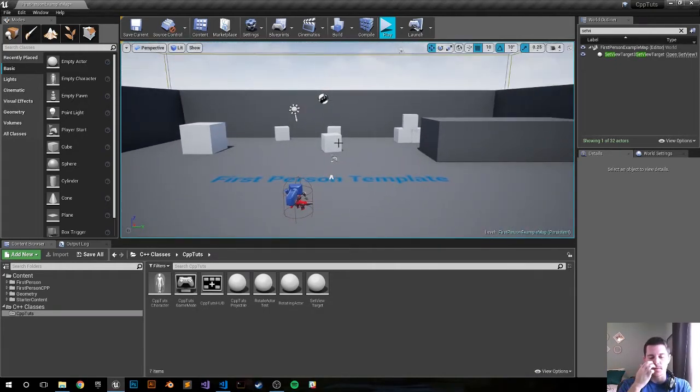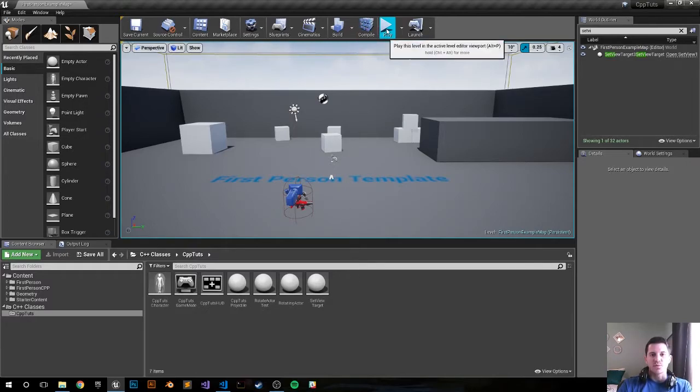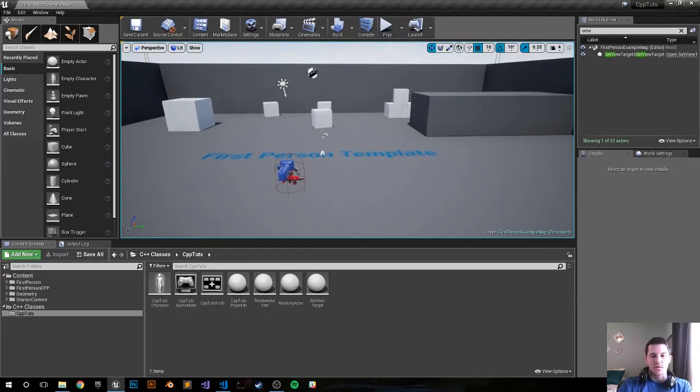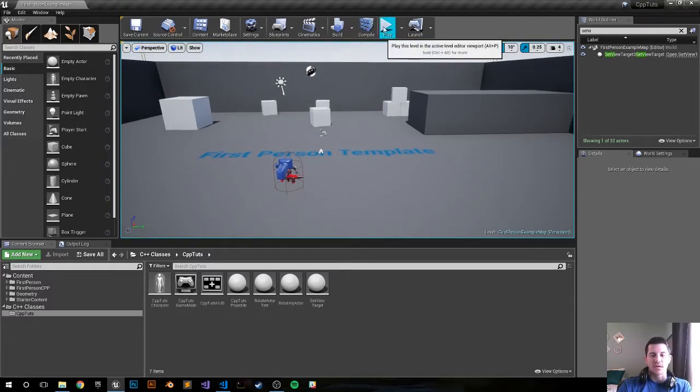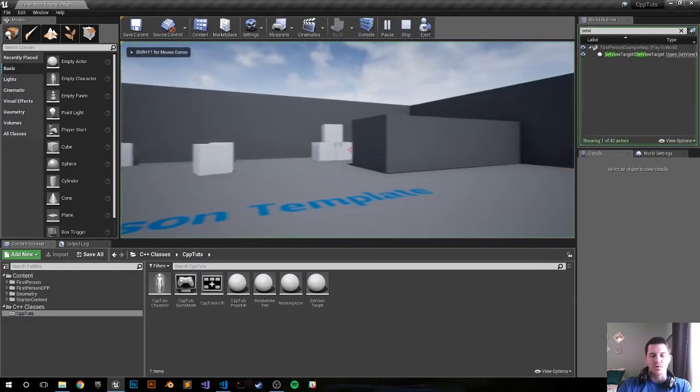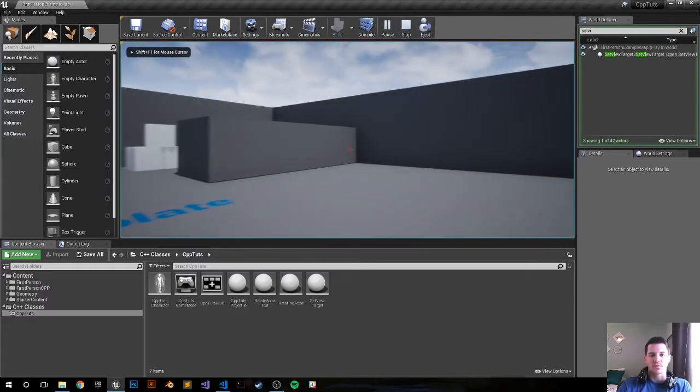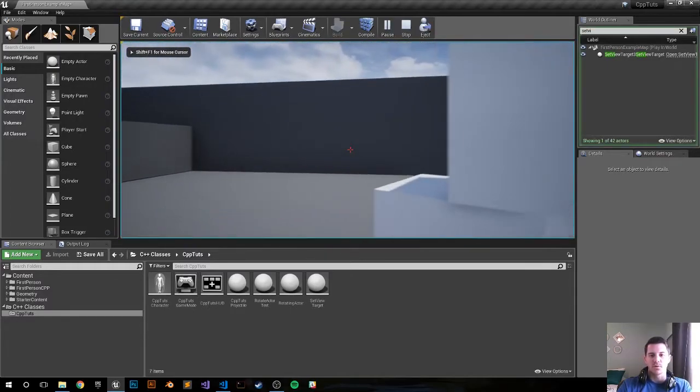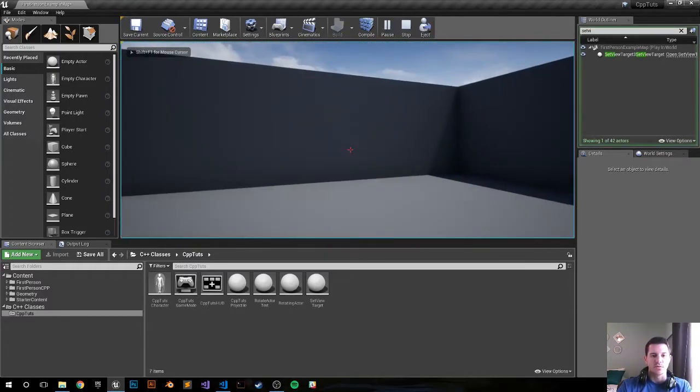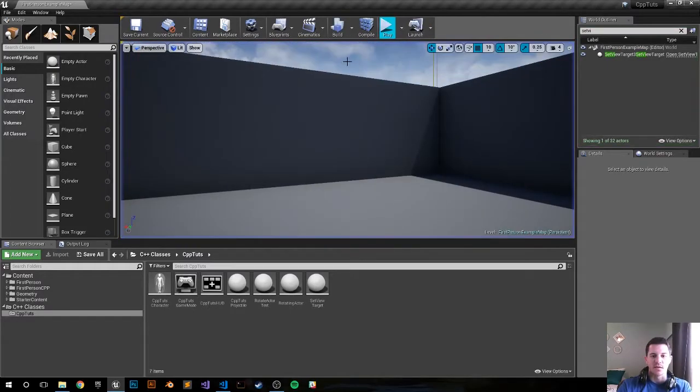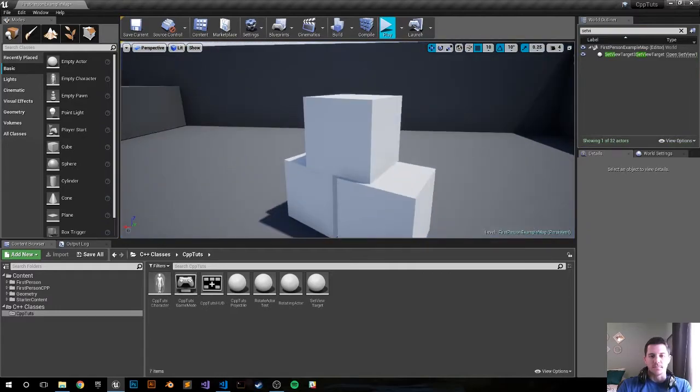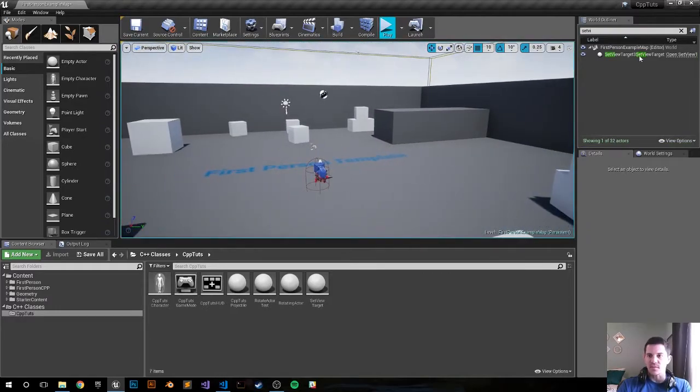In C++ again, let's watch one more time. It's set view target with blend, so we push play, we immediately grab the first person camera and bring it to the actor that we set.